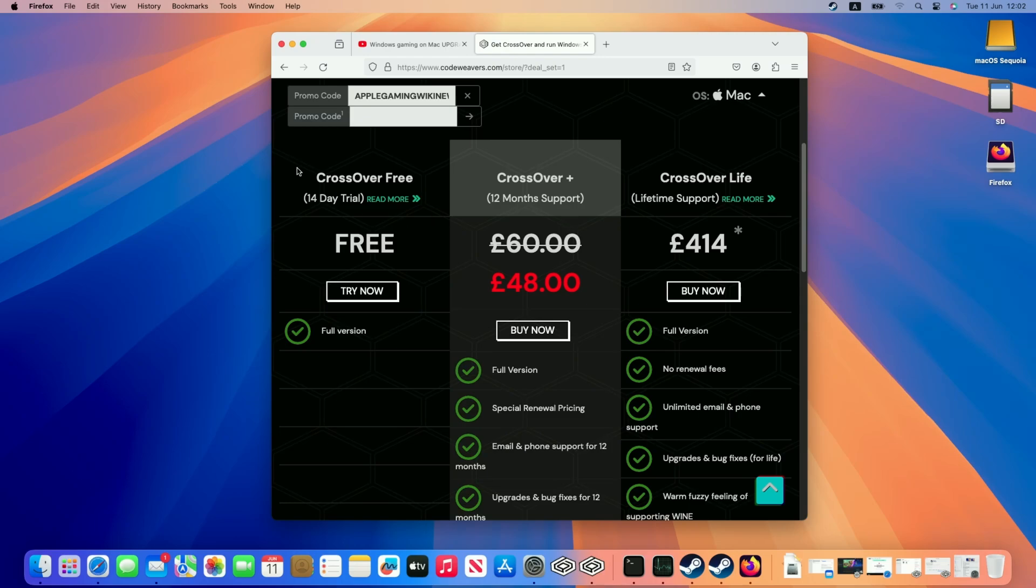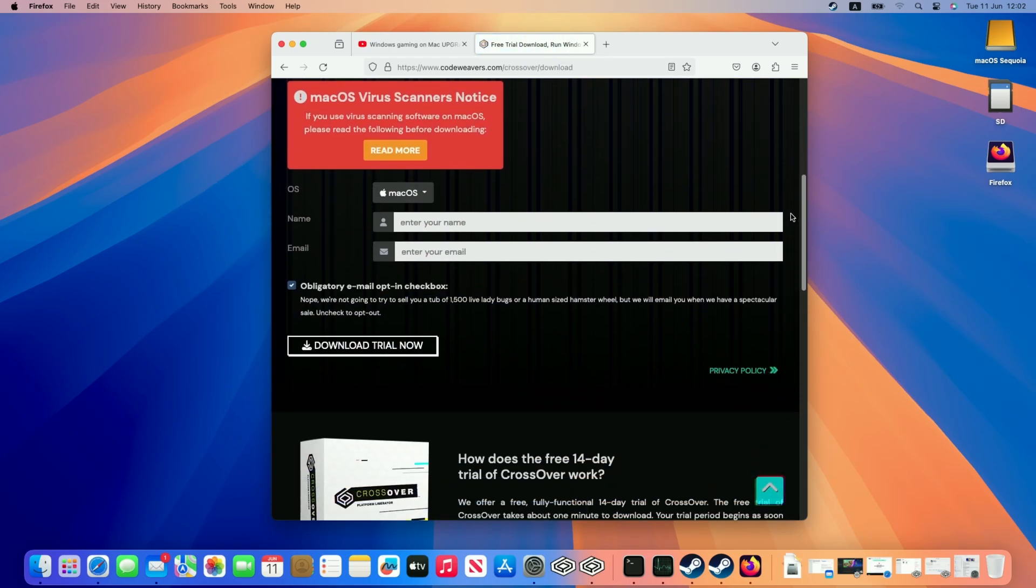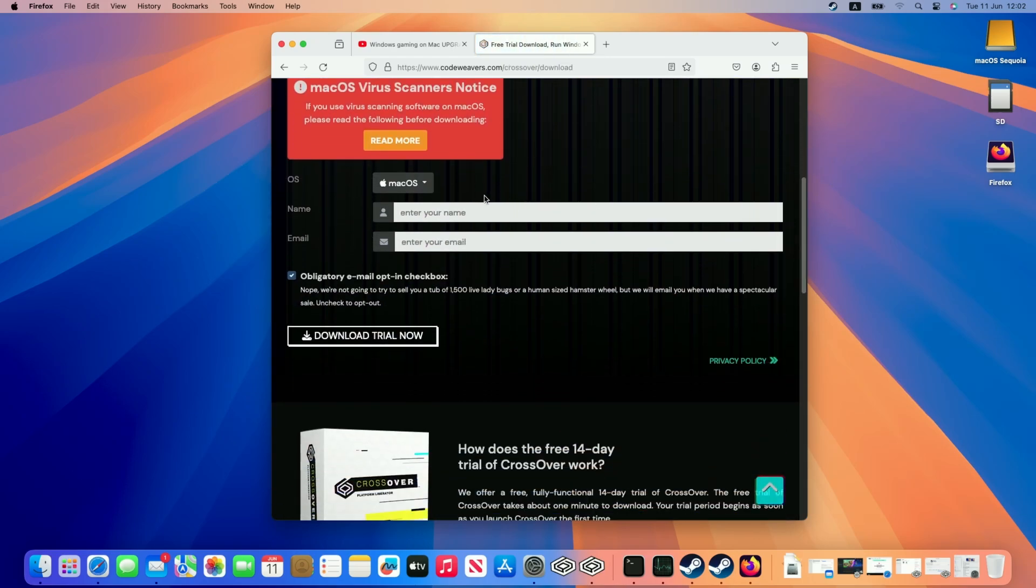However, if you want to make sure that this works for you make sure to check out the 14-day free trial, which is what I'm going to be trialing today. Just click this try now button and then scroll down and all we need to do is enter our email address and name and then click the download trial now button.